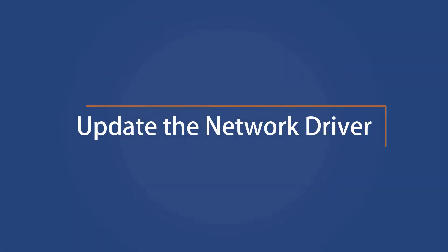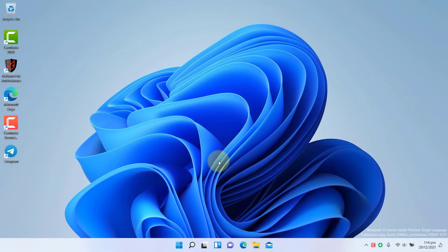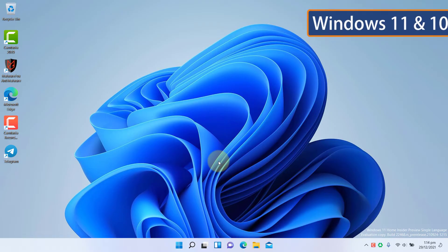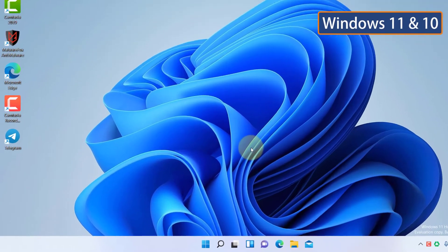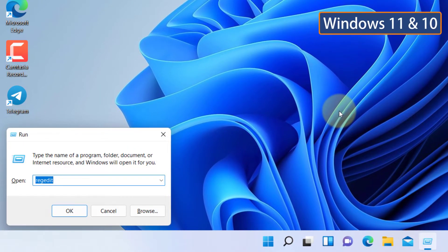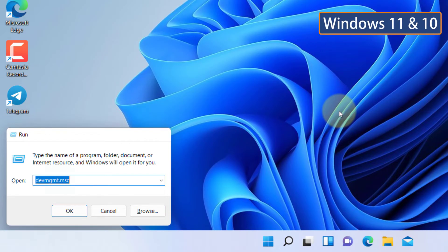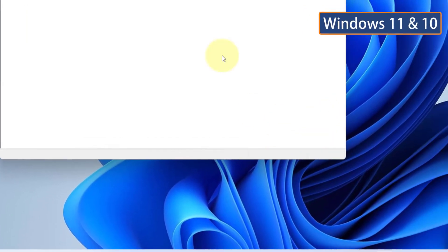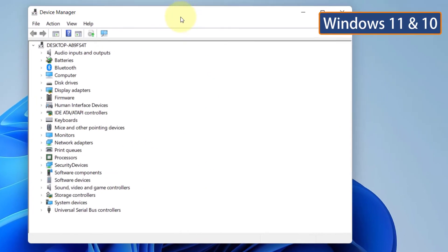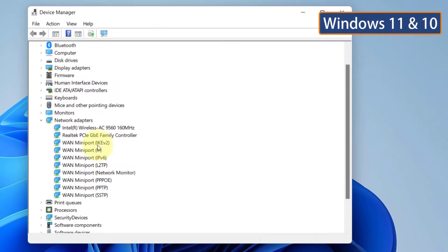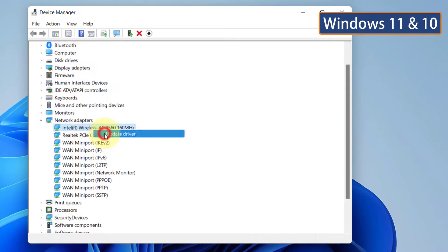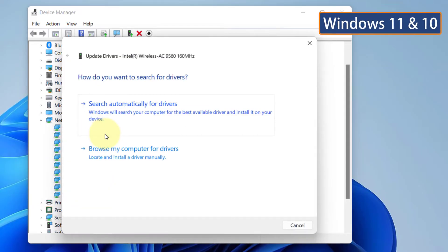Update the network driver. Sometimes, outdated network drivers could also cause unidentified network issue. To update the driver on Windows 11 and 10, press the Windows plus R button, type DEVMGMT.MSC, and hit Enter. Then expand the network adapters. Then right-click on your Wi-Fi or Ethernet adapter and select Update Drivers. Then update the drivers.